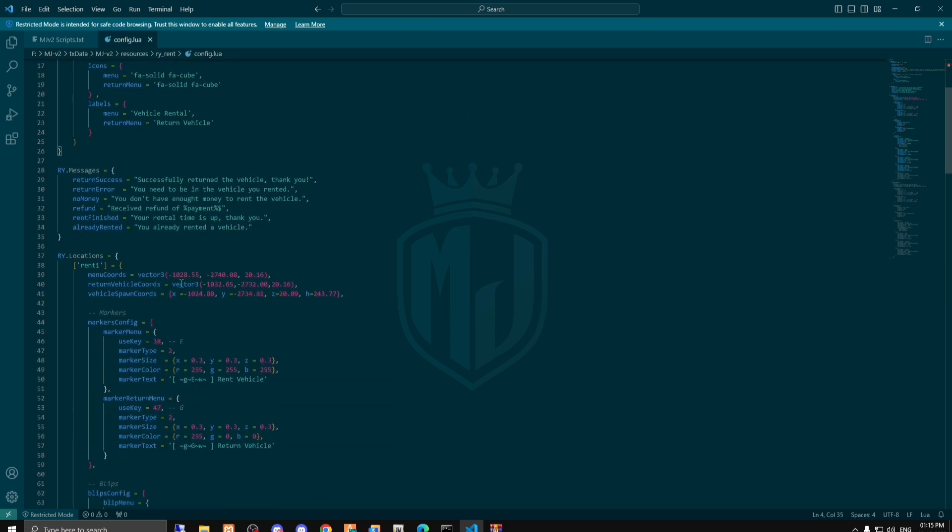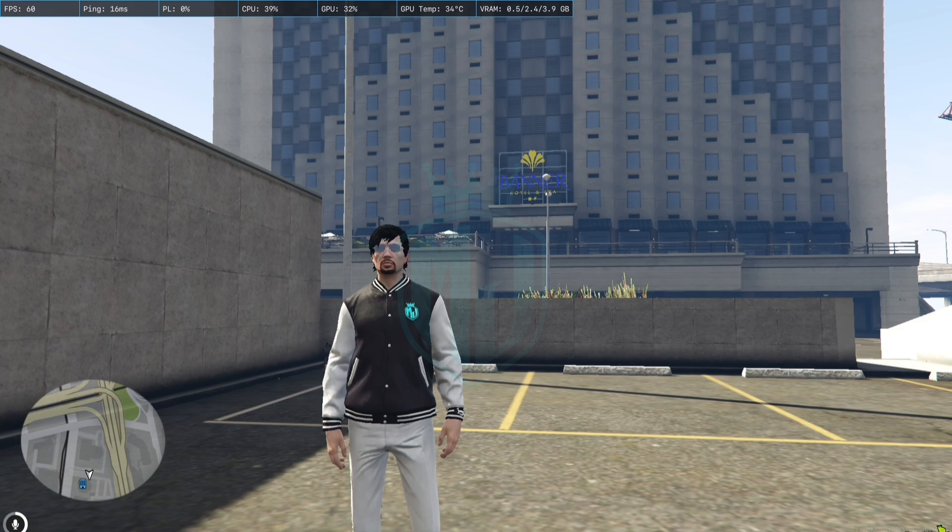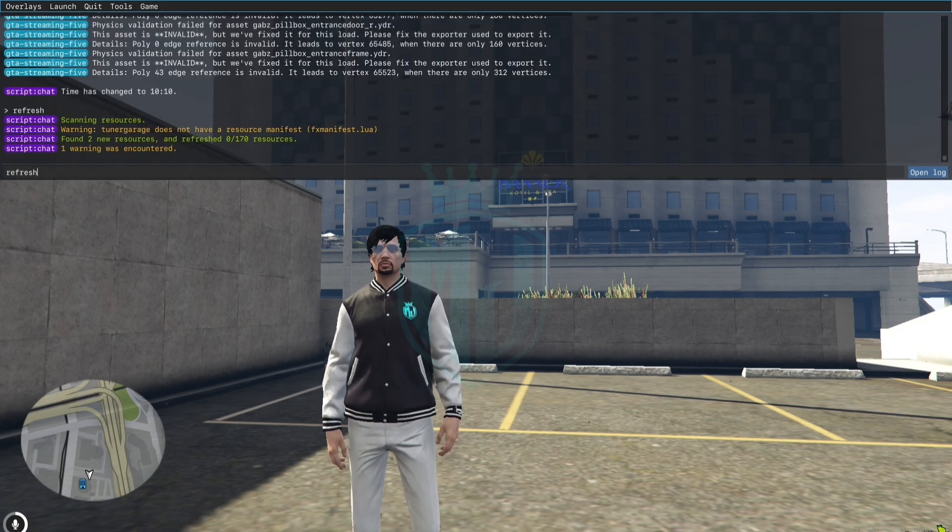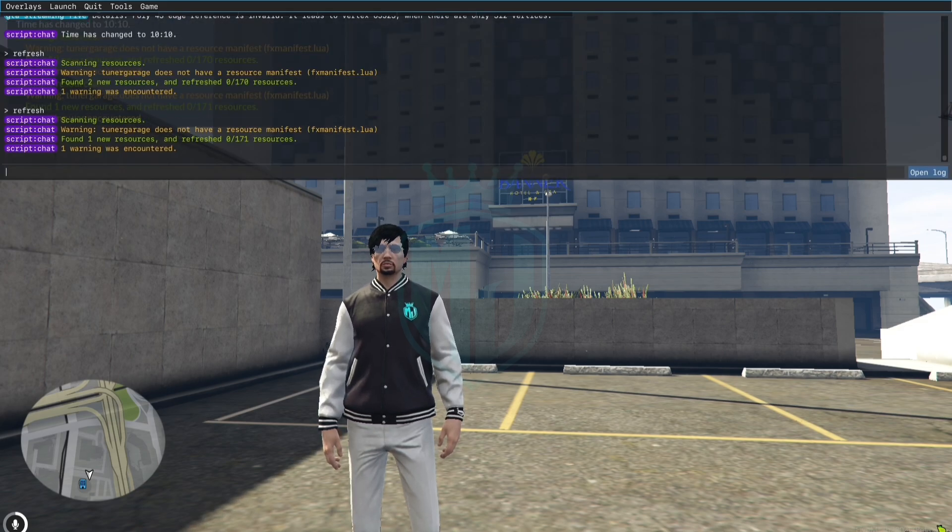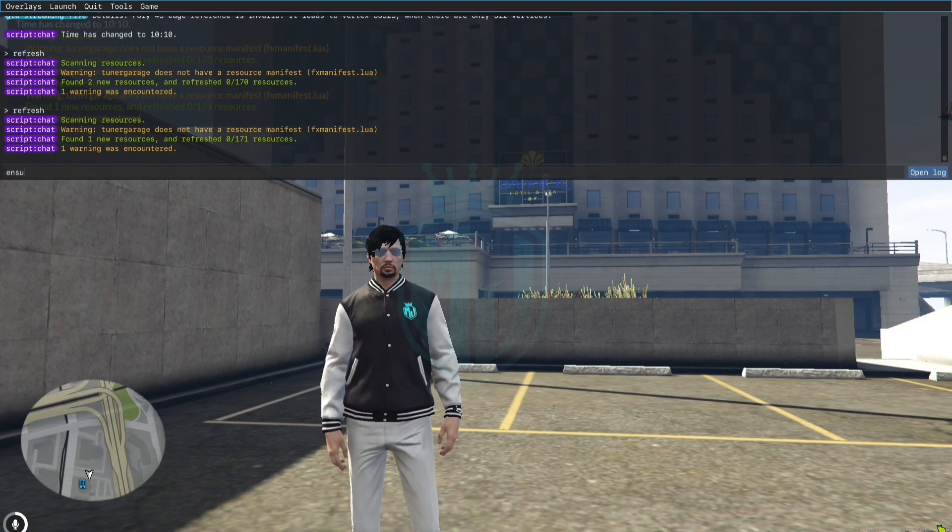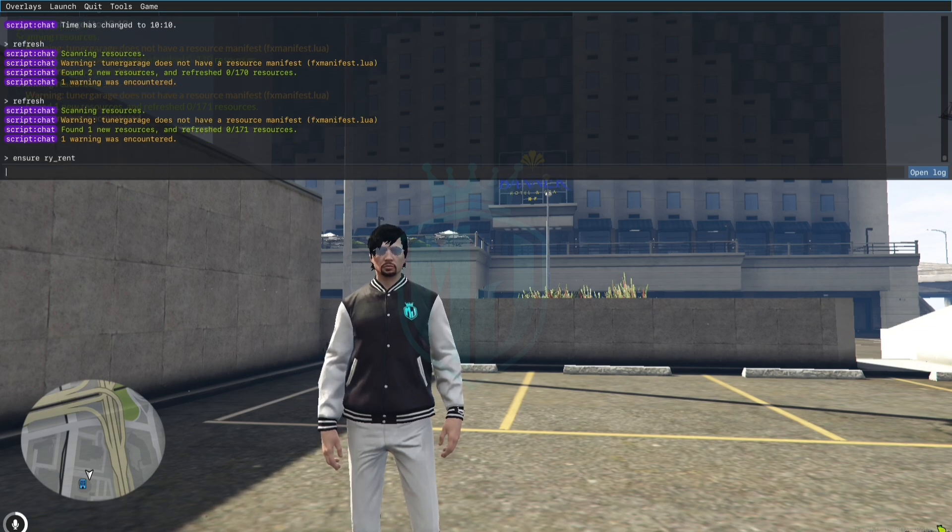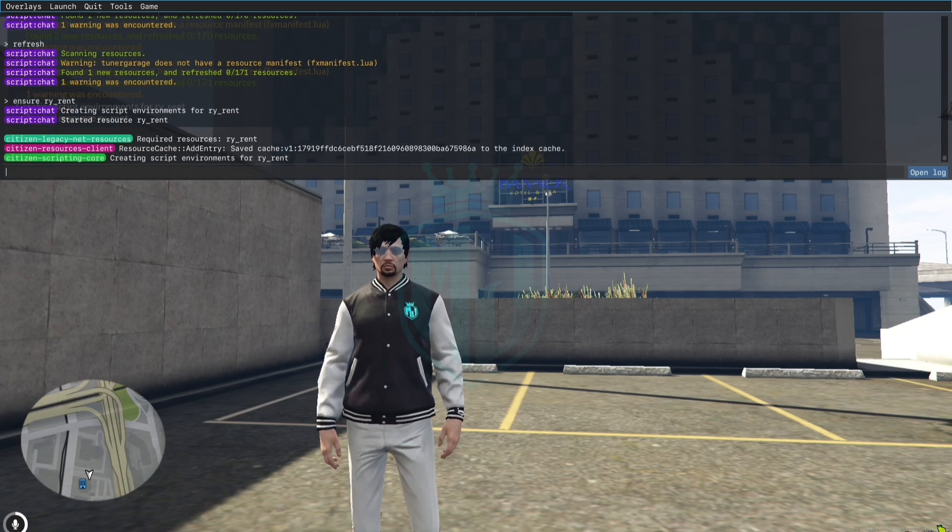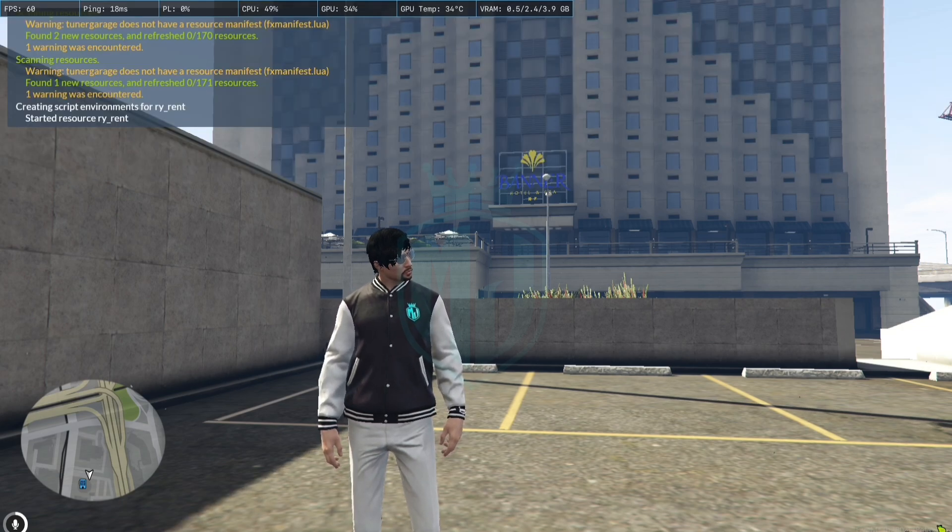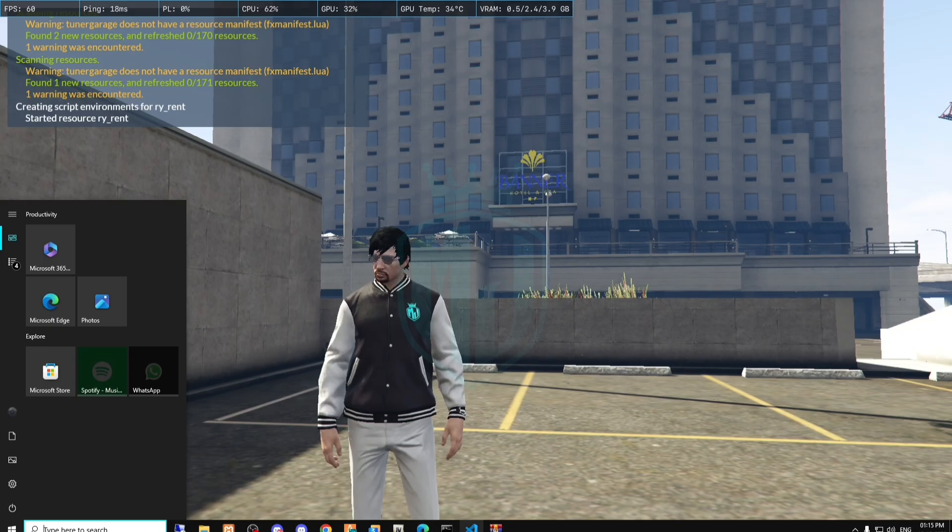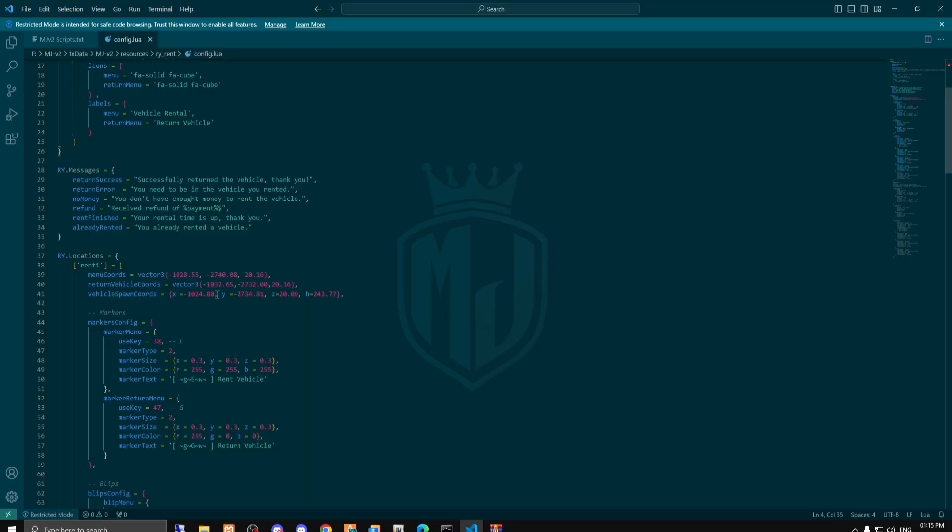And right here we have the location. So first let's start the script. We have to just do refresh and ensure and the script name. So it started and now we have to go to its location.